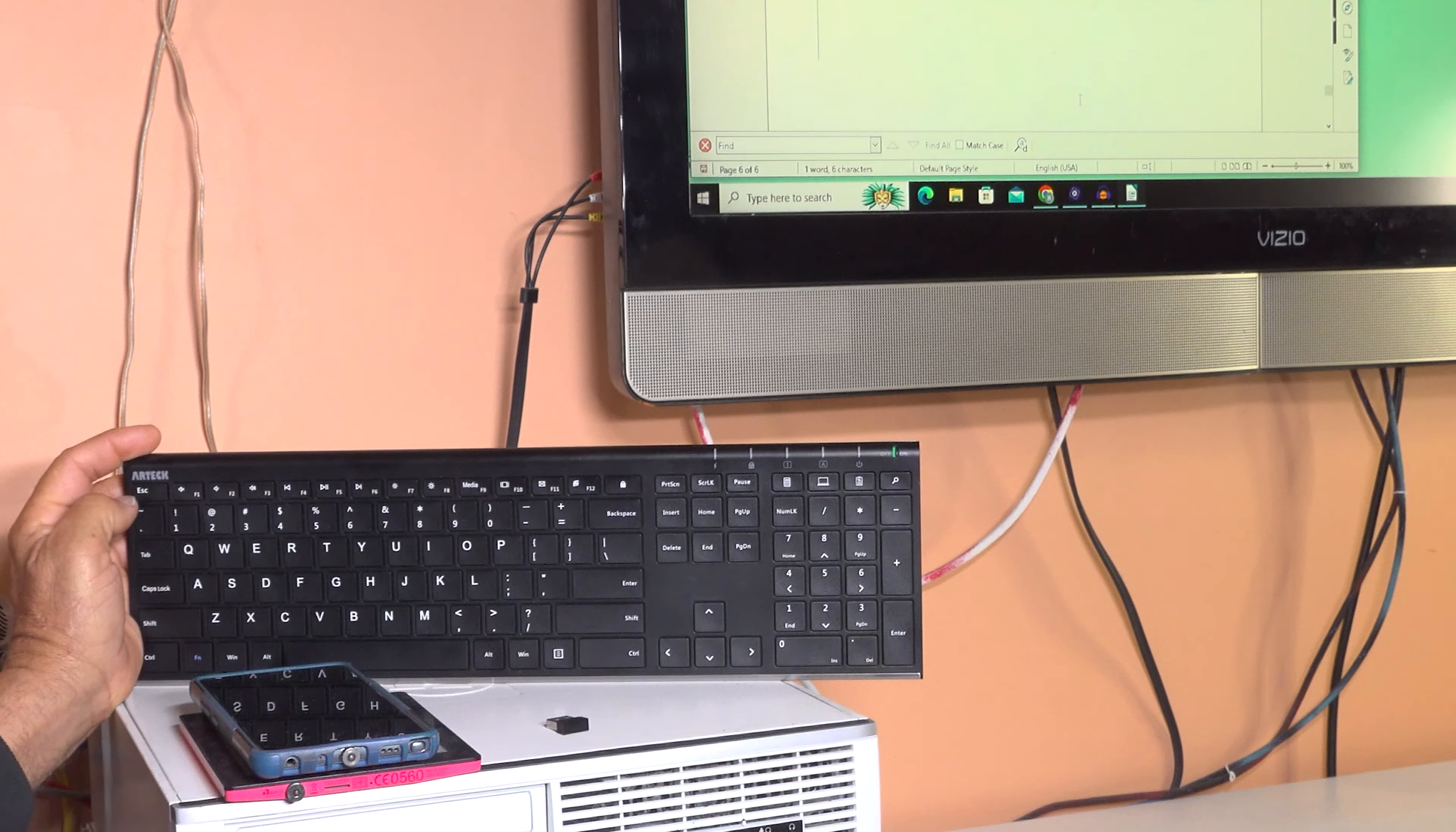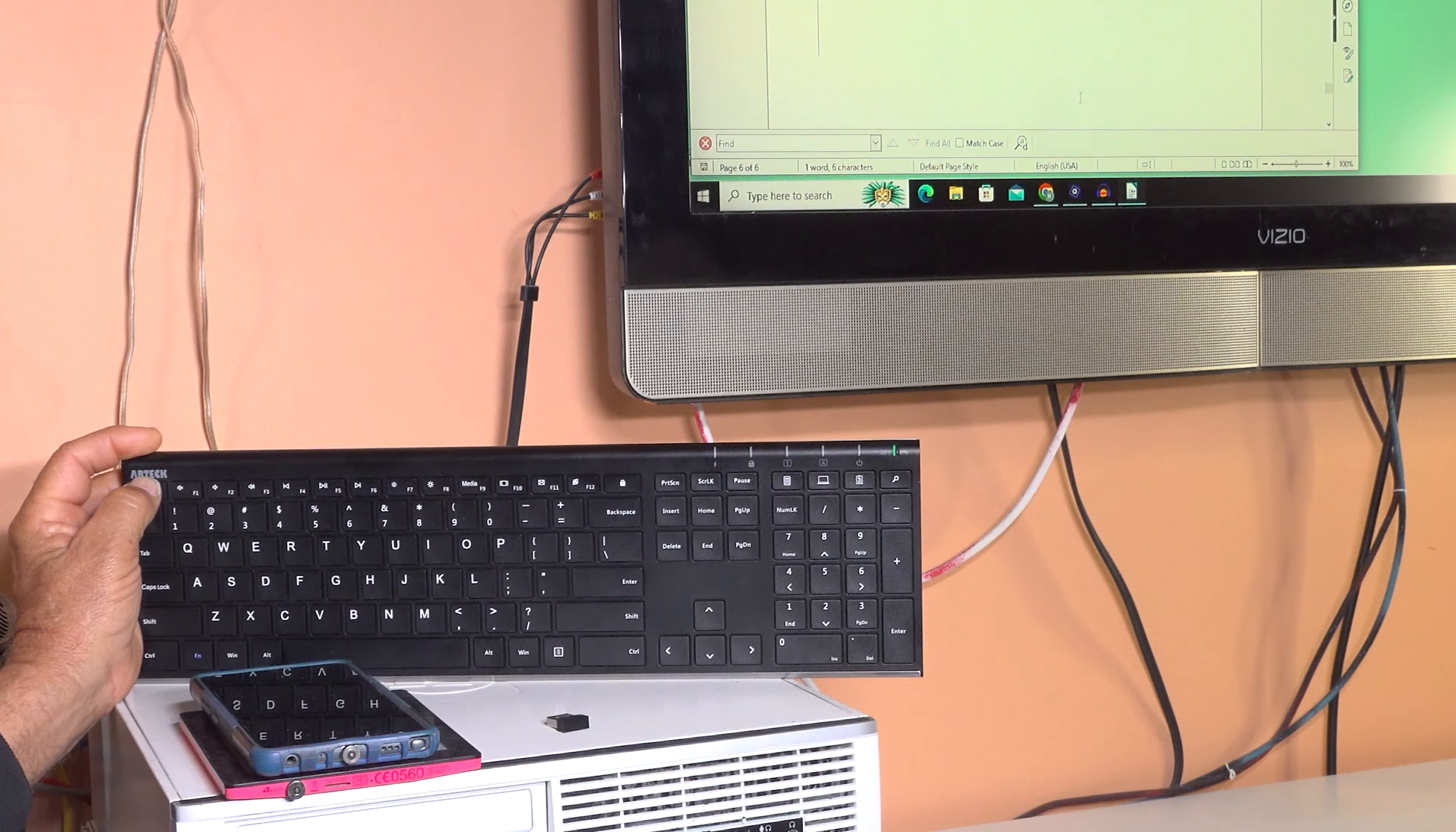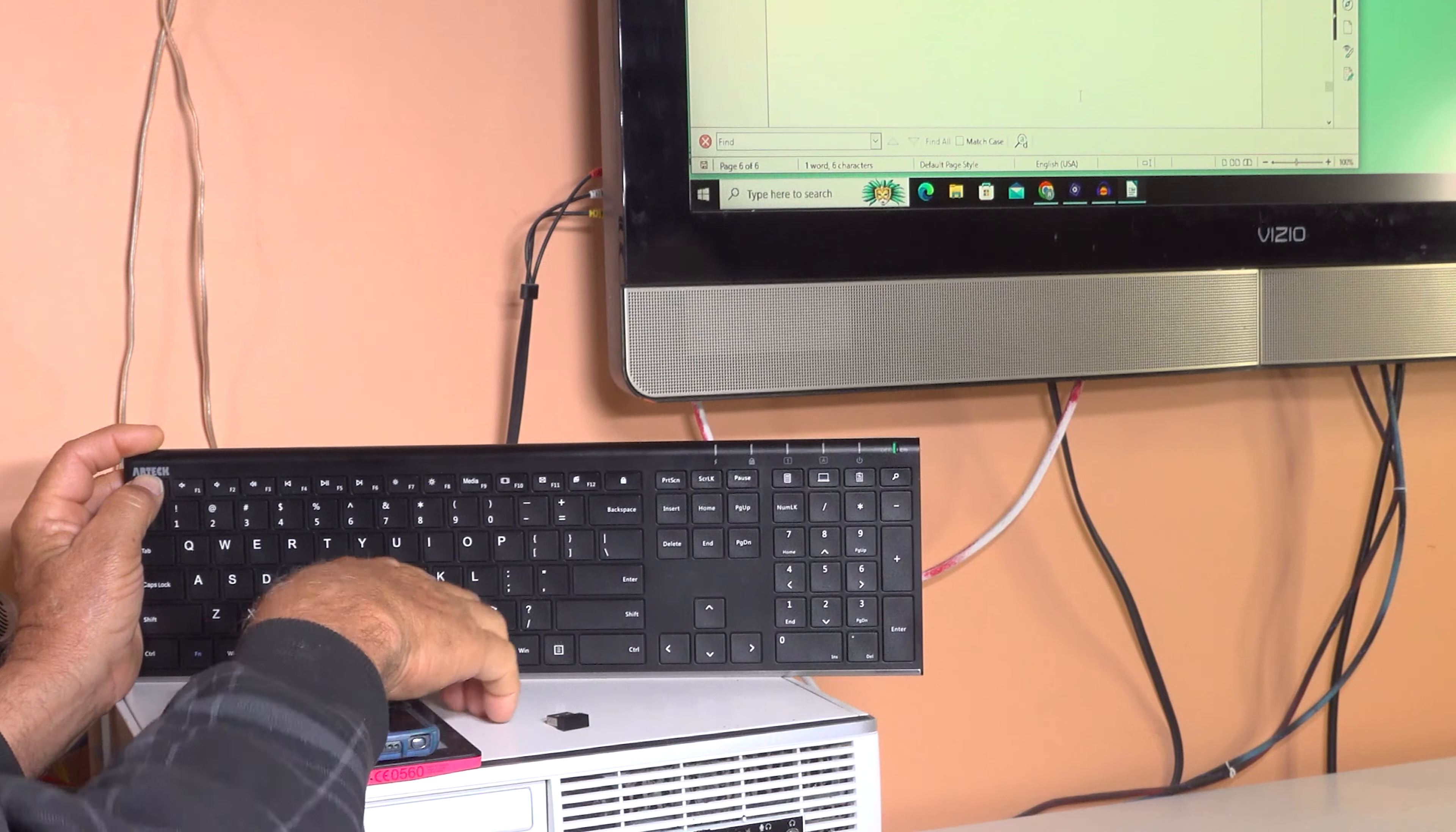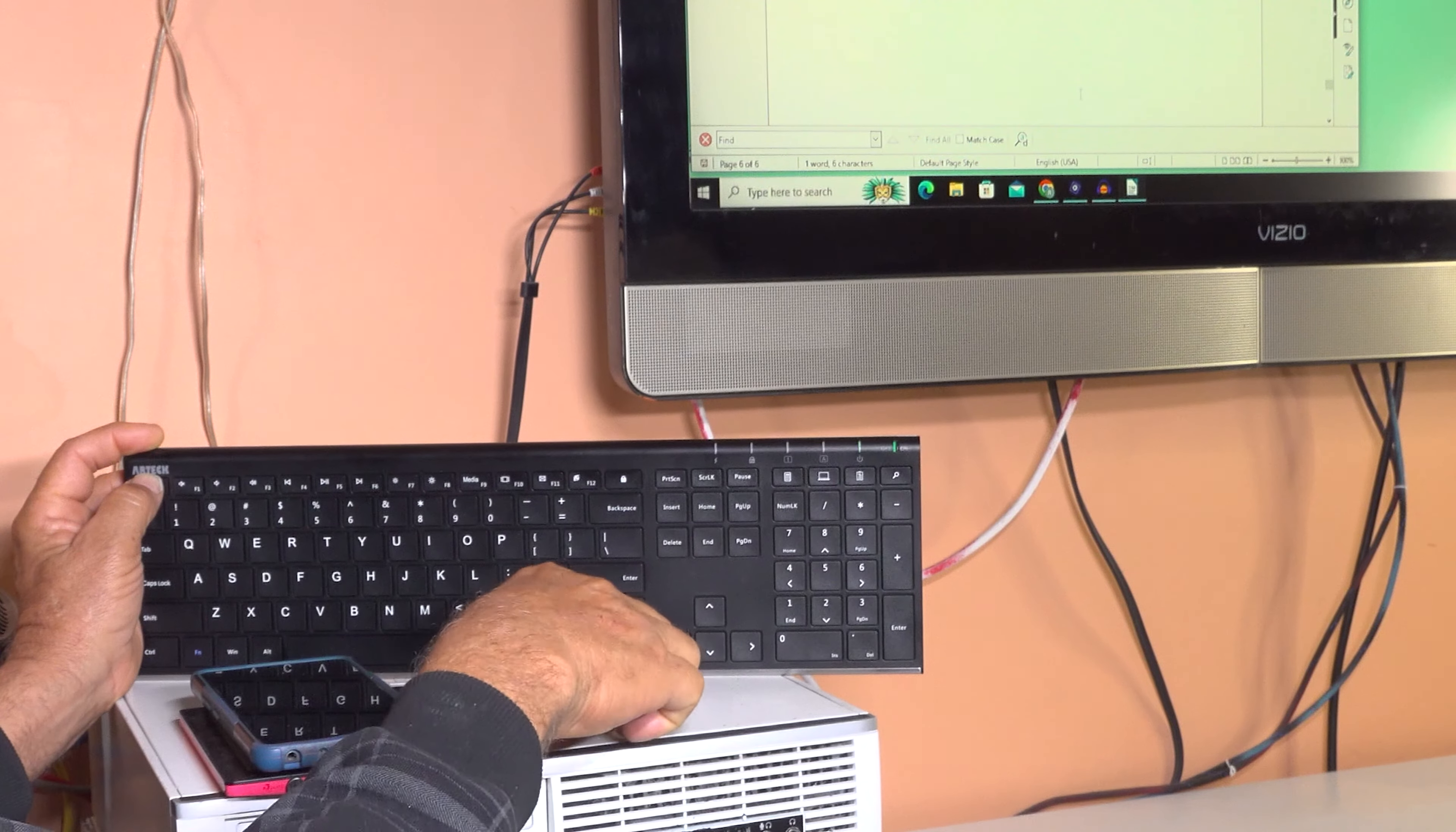Then right here is the escape key. Make sure you press the escape key and keep holding it down, then hit the K or Kilo key. See how it's now flashing.